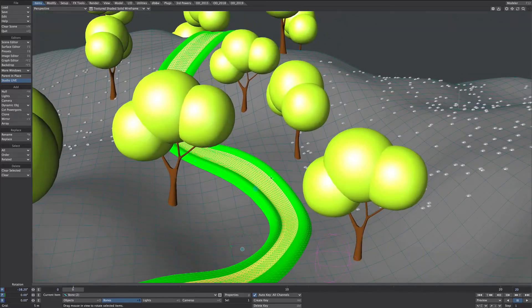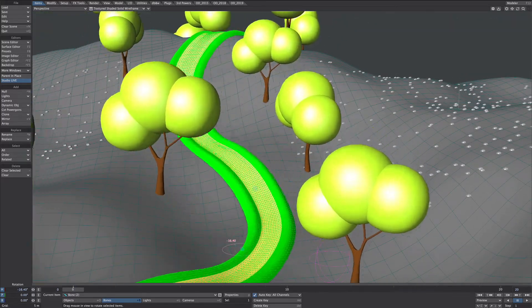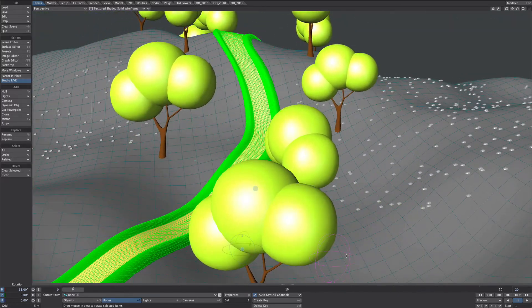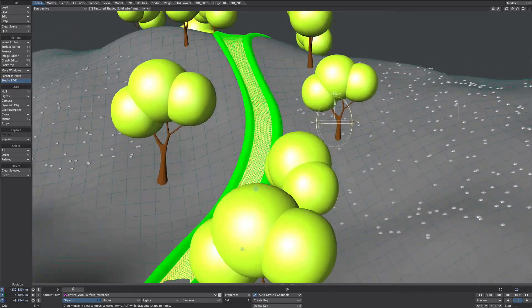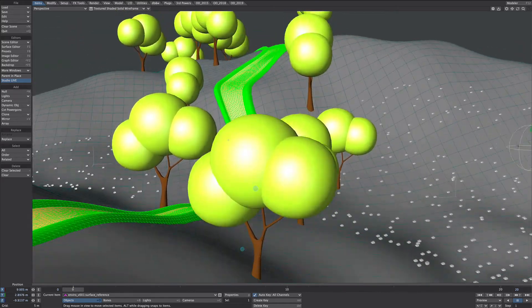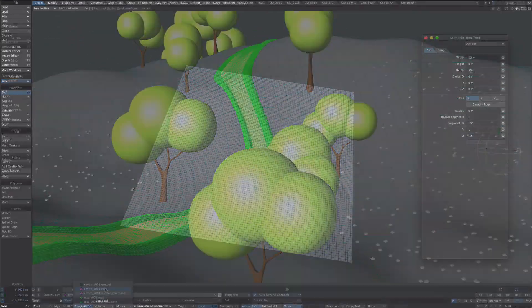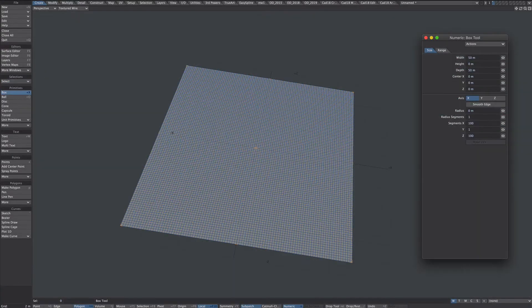Hello all. Here are a few tips for blocking out a procedural environment in layout. Let's take a little look at the assets we're going to be using.